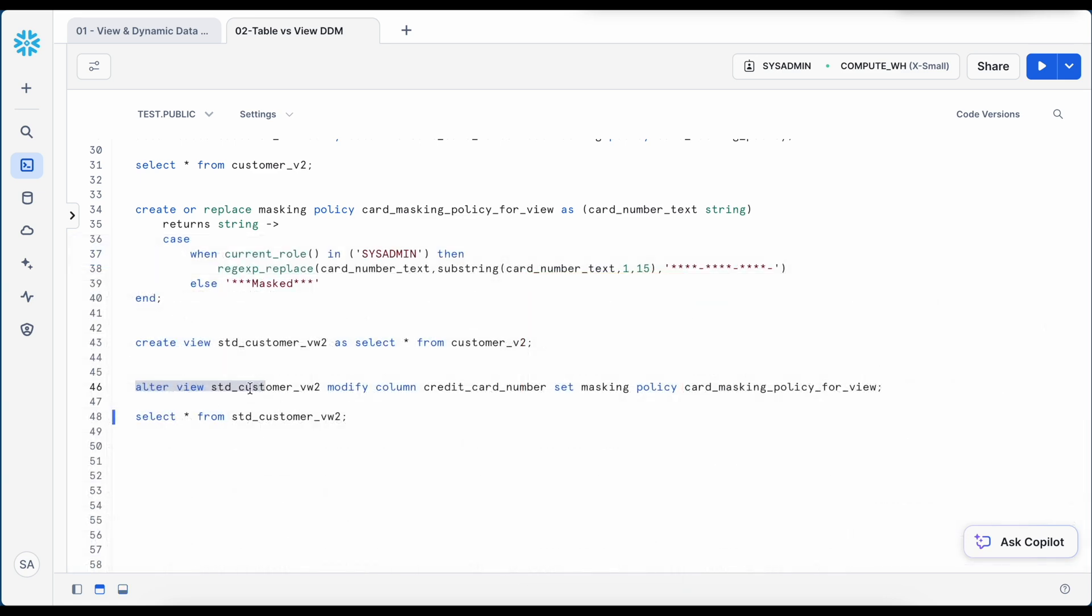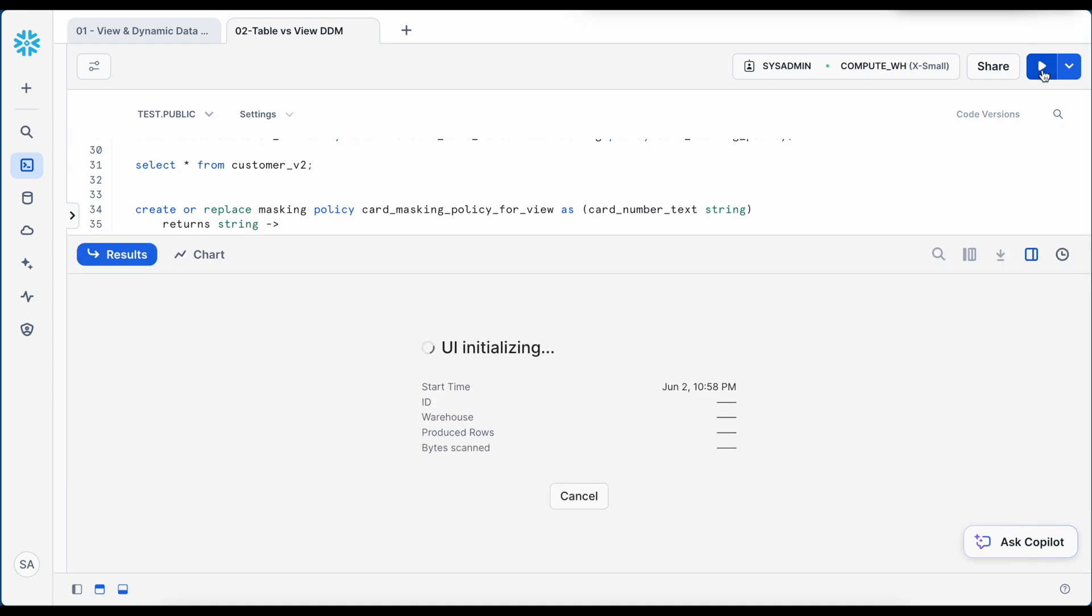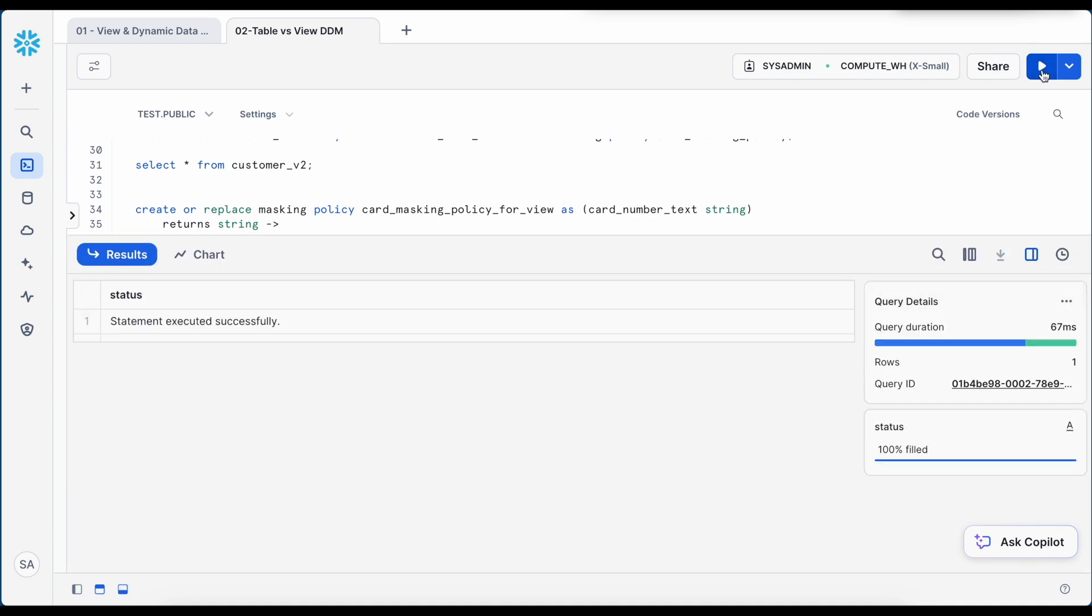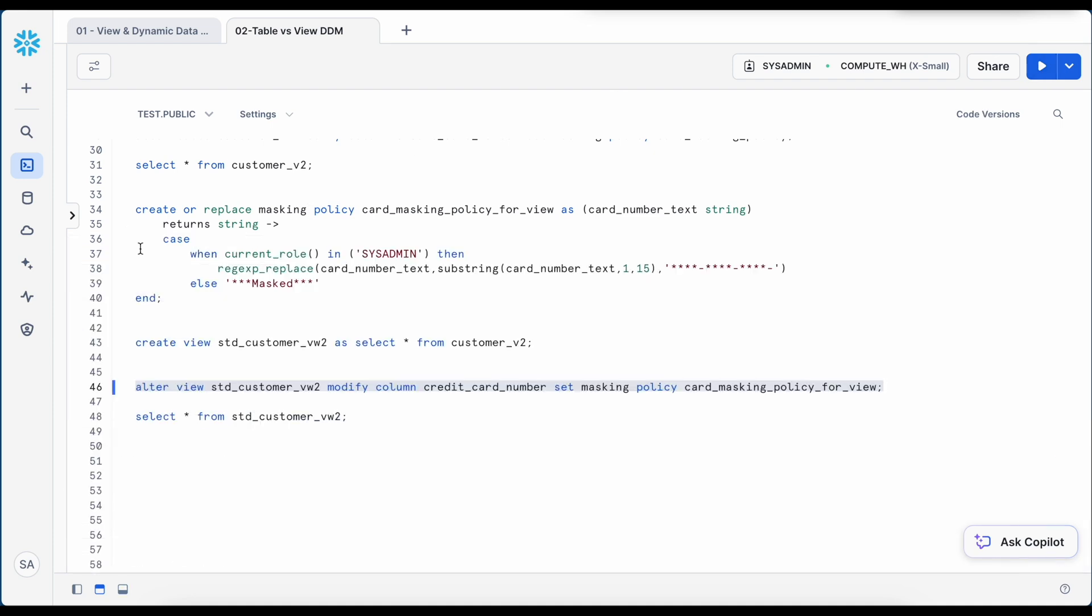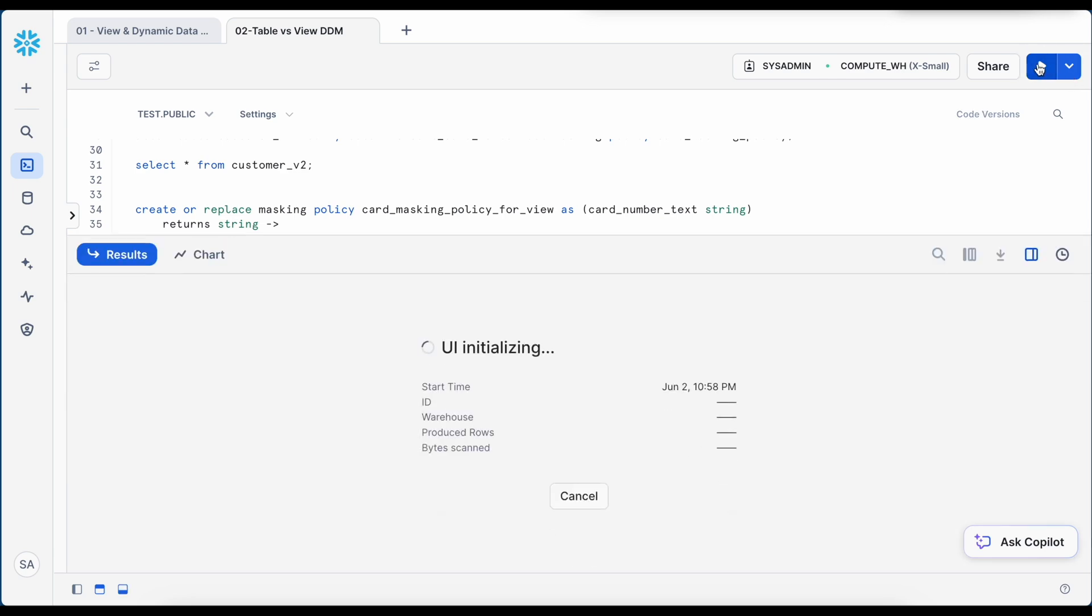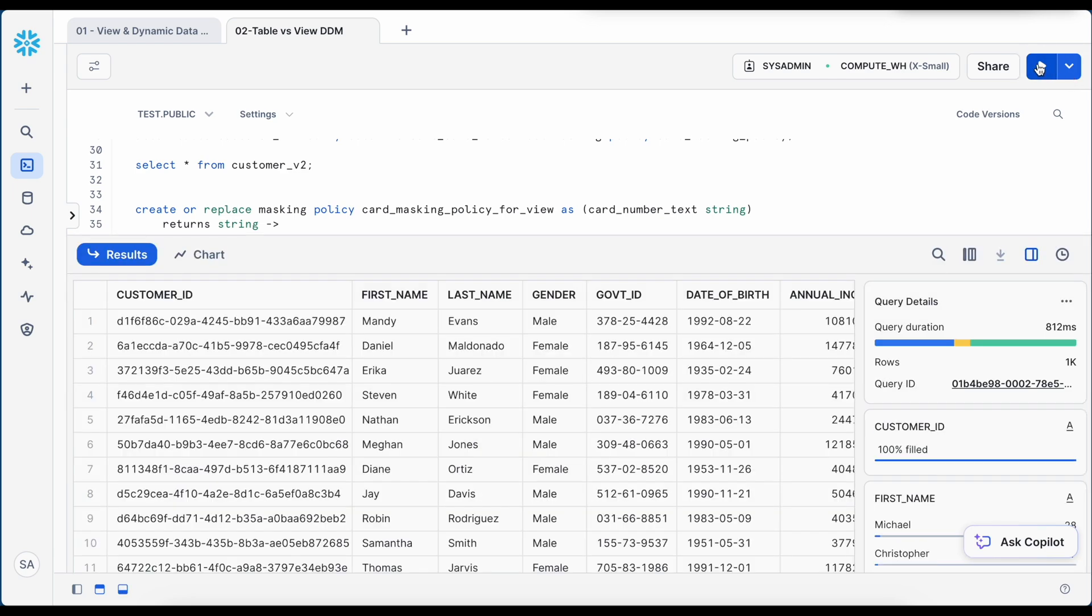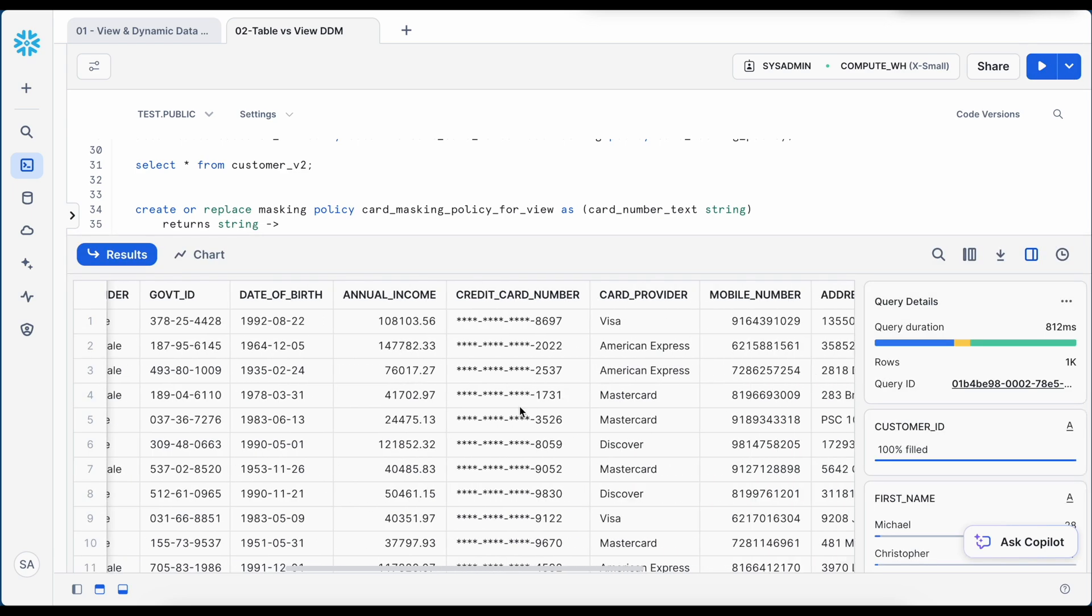So I am going to execute this alter statement which will set the masking policy with the view directly. And let's run this. Now if I run the select statement, let's see what happens. Now instead of first 8 characters, first 12 characters are masked. And this is how the result appears.